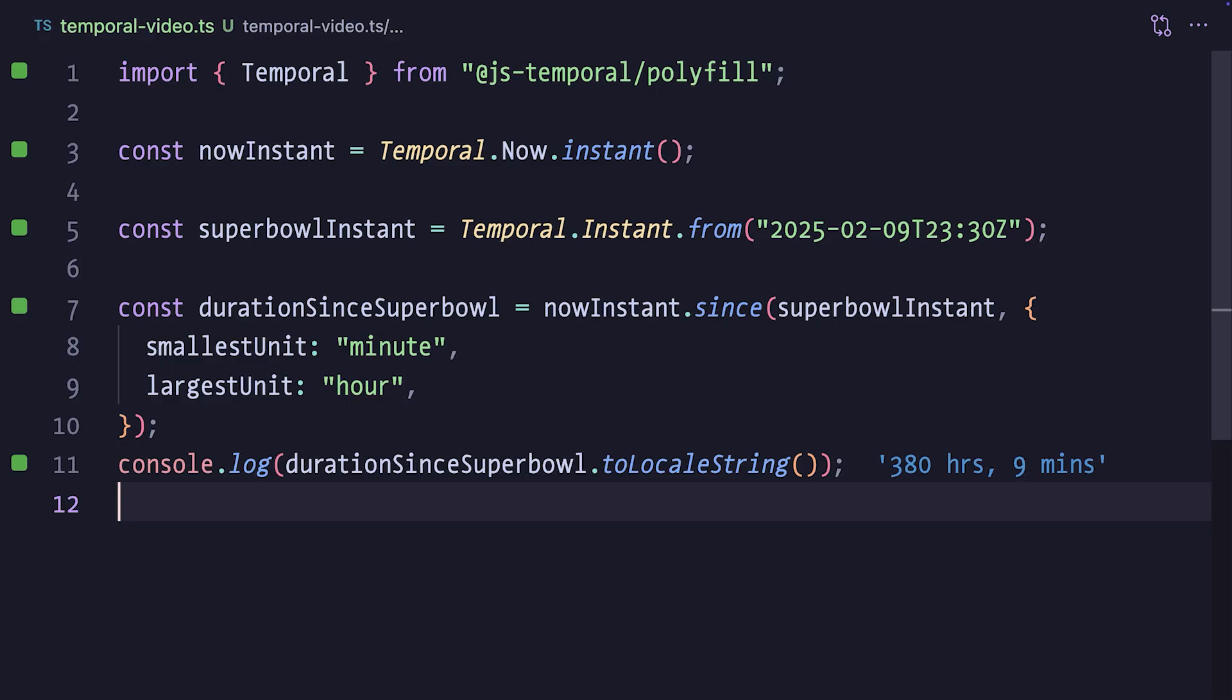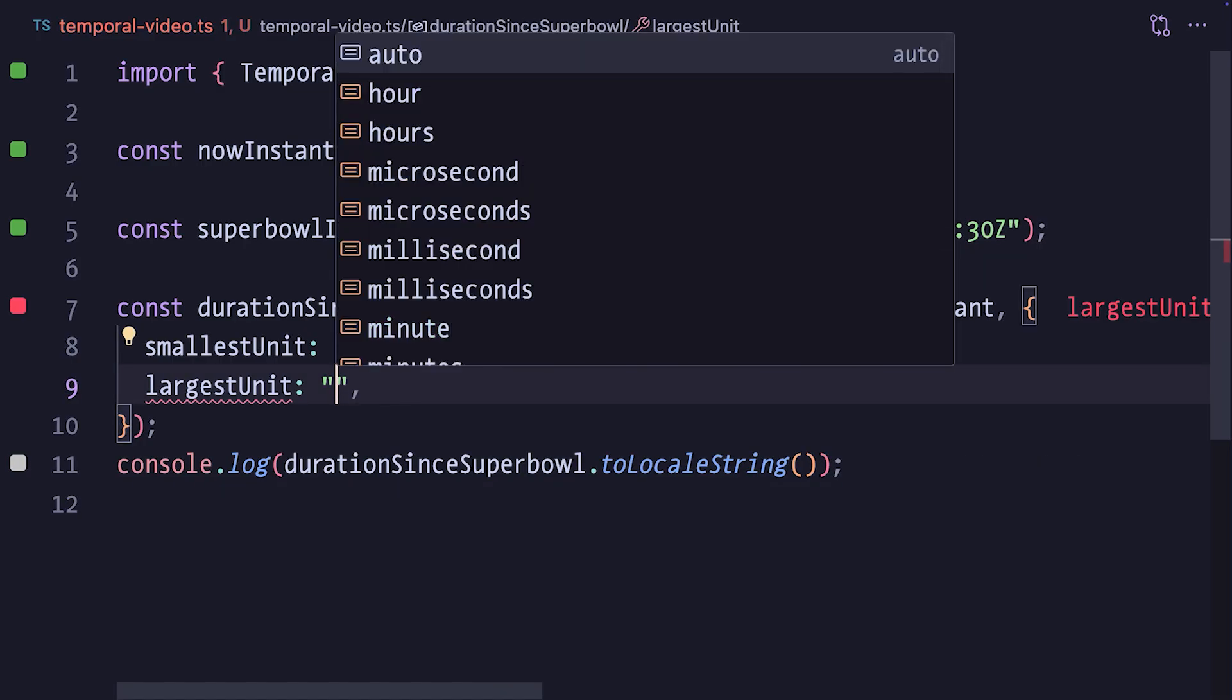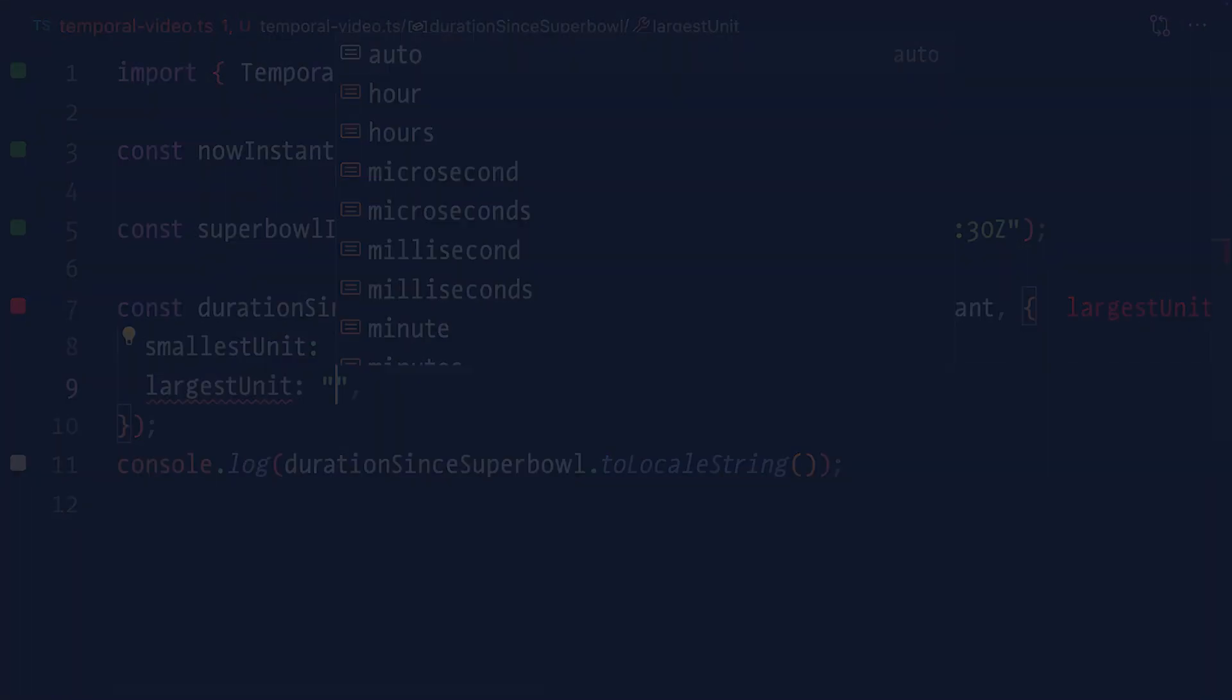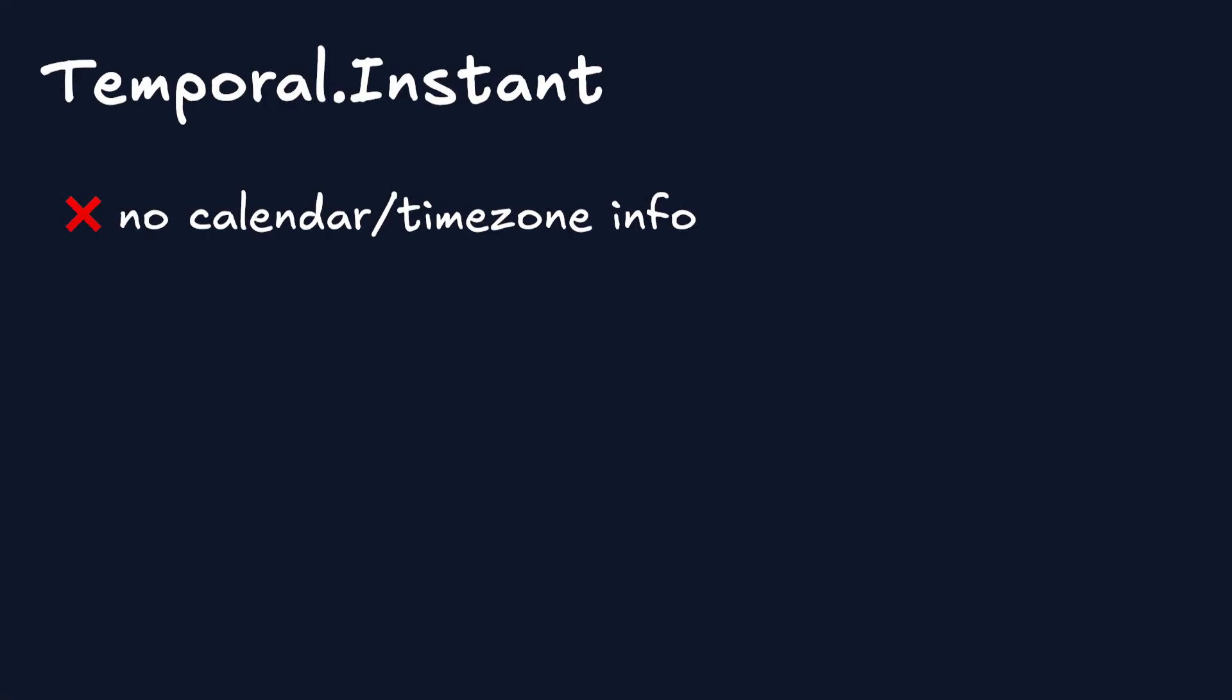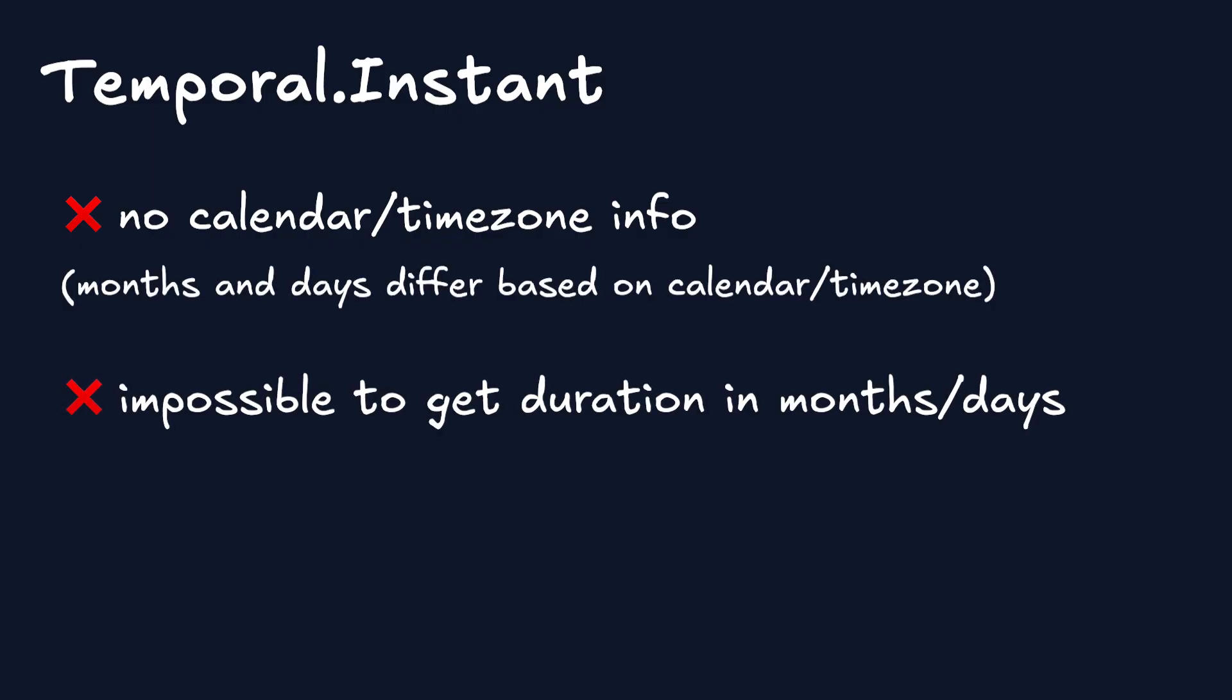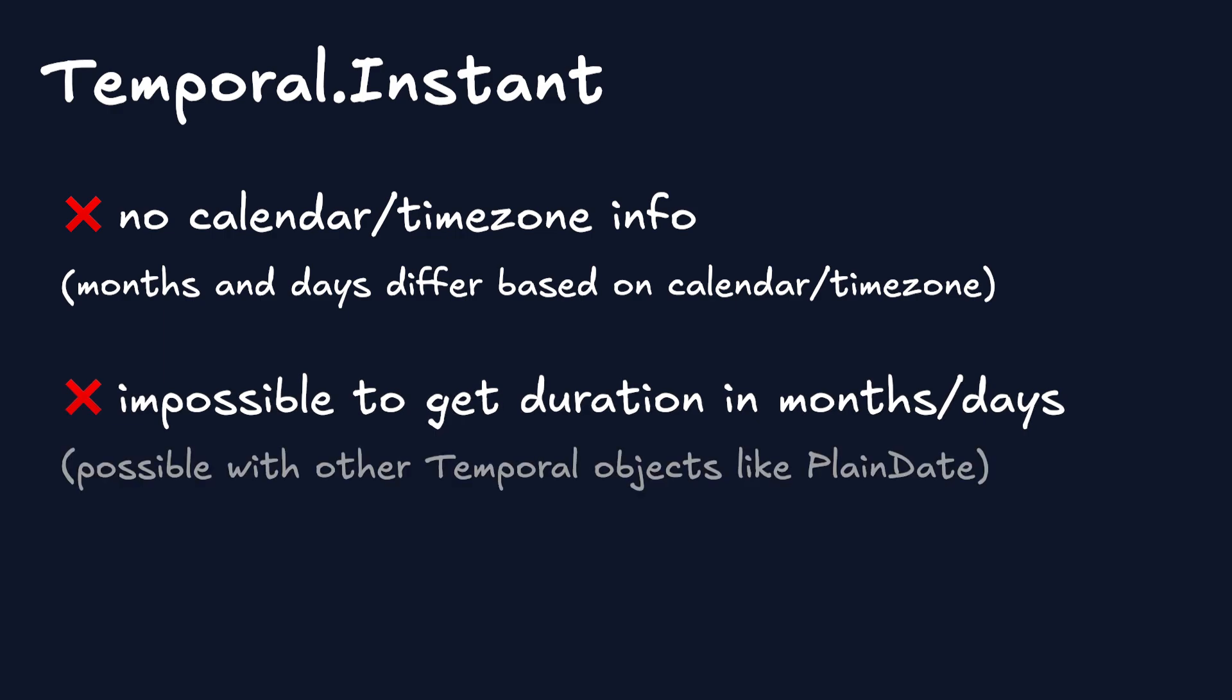That's still a bit weird though. Normally we'd want the number of days or months, but with instance, we can't do it. And the reason is, since instants don't have any calendar information, and months and days differ in length based on the calendar, it's not possible to calculate the duration in months or days. And of course, there are other objects in the Temporal API, like PlainDate, that do have the calendar information, and make this possible, and we'll get to them very soon.